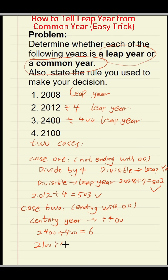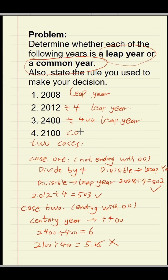For example, 2,100 divided by four hundred — can it be divisible? No, it is not divisible. So what year is it? It is a common year.